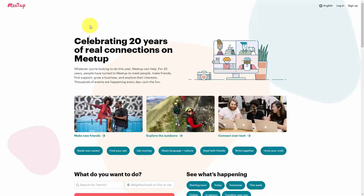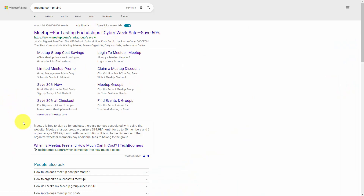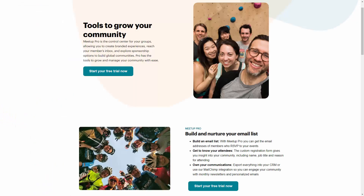There is a site called Meetup.com that will allow you to gather individuals in your local area around specific topics and areas of interest. As of the recording of this video, a regular Meetup subscription is going to be approximately $15 a month for a specific number of members and organizers, and a $19.99 subscription will allow you to have your account without limits. Meetup does have a pro subscription which will allow you to integrate with other tools that you may already be using, such as your email marketing list.